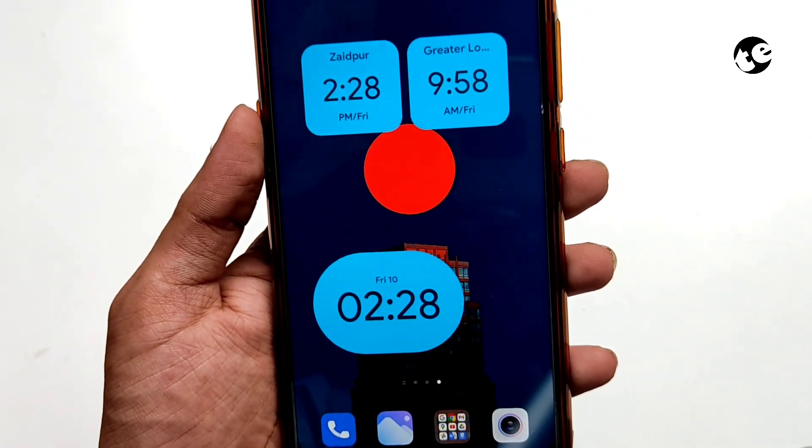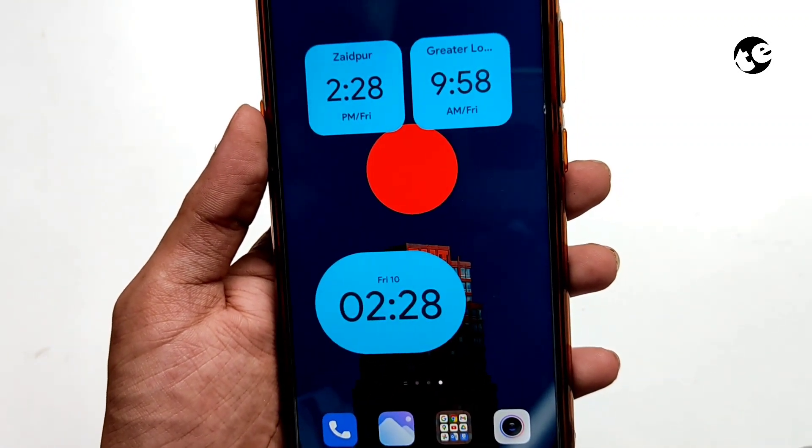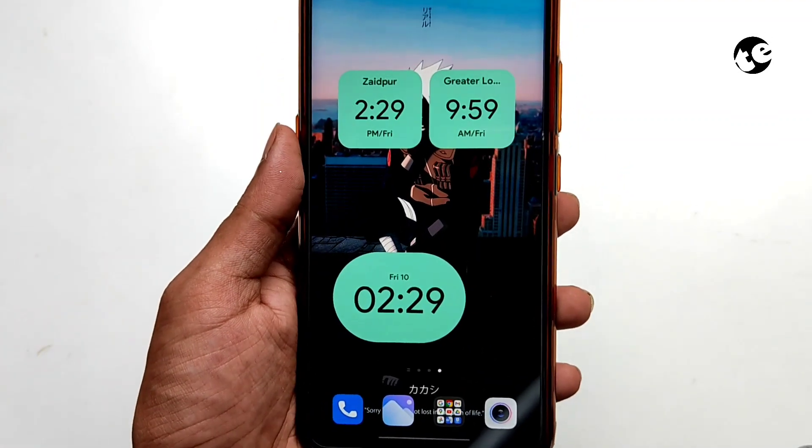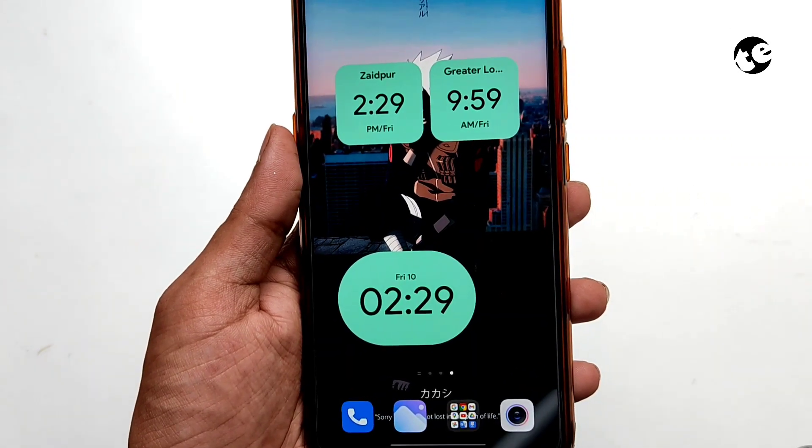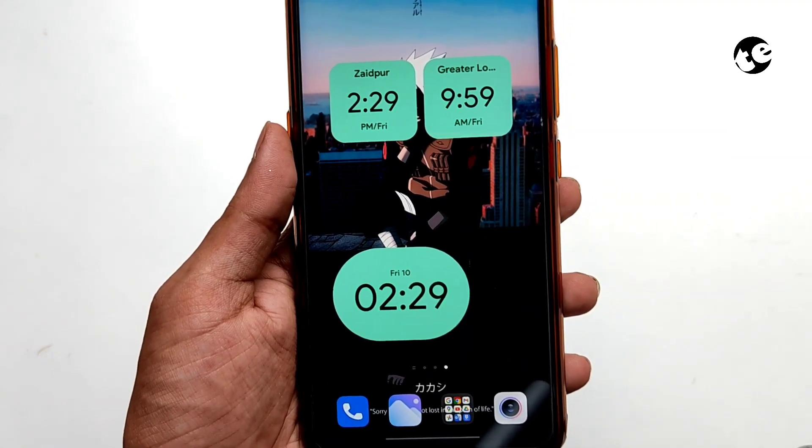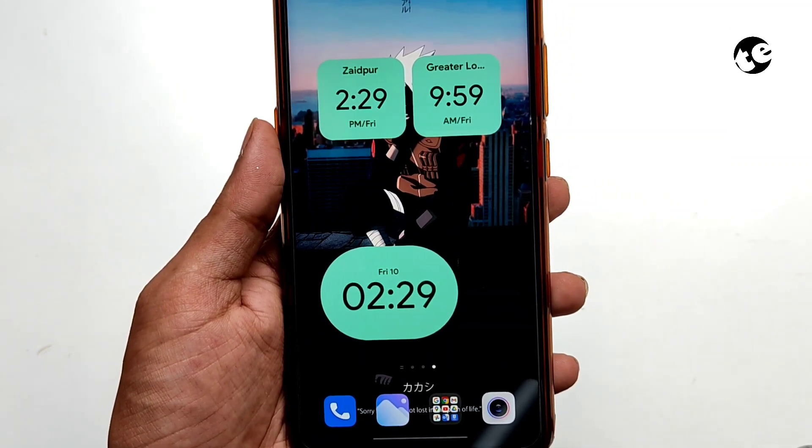All you need is just the KWGT app and the widget files that you can download from the link in the description.